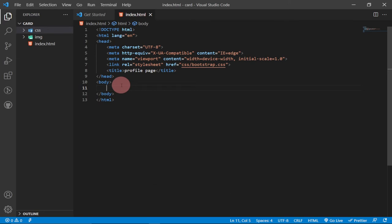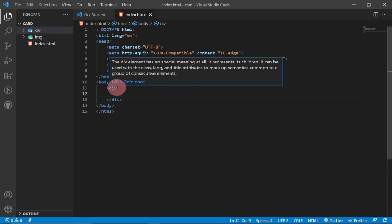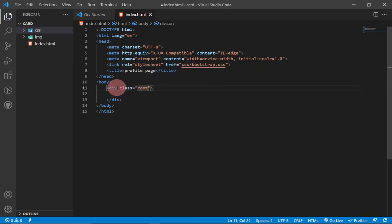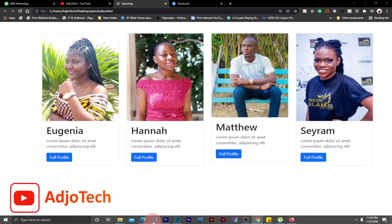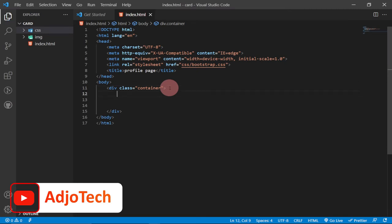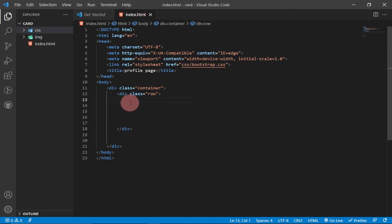Now in the body, the first thing we do is create a div with a class of 'container'. Within that container we create a div with a class of 'row'. Bootstrap has a 12-column grid system, and we want to break it into four columns of three each — three plus three plus three plus three equals twelve.